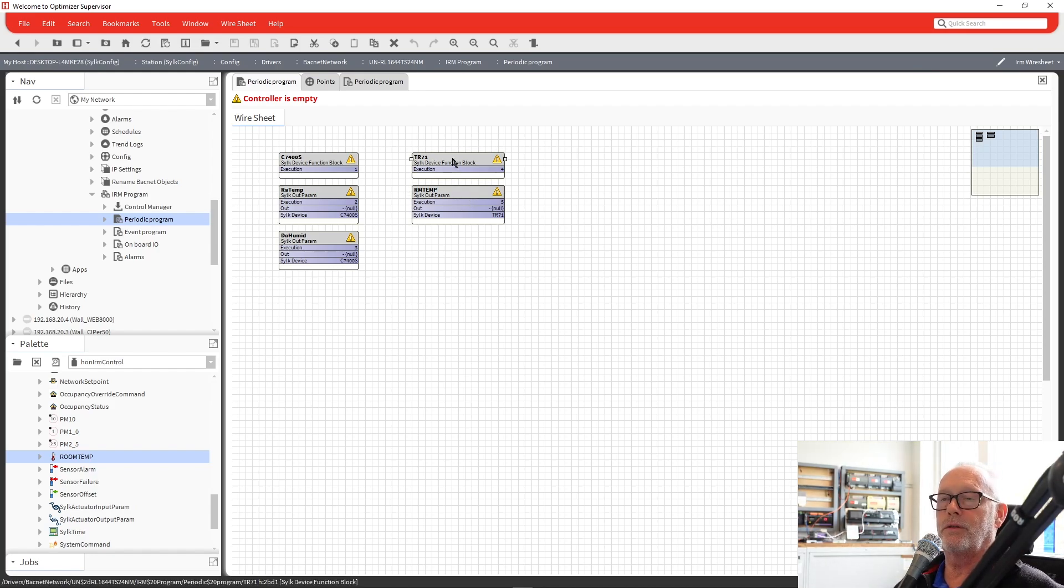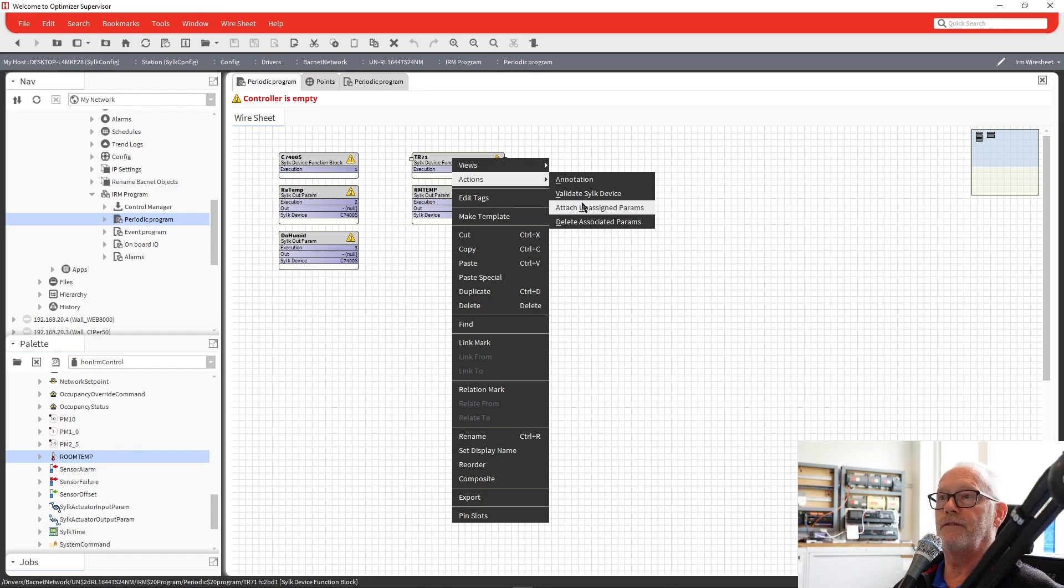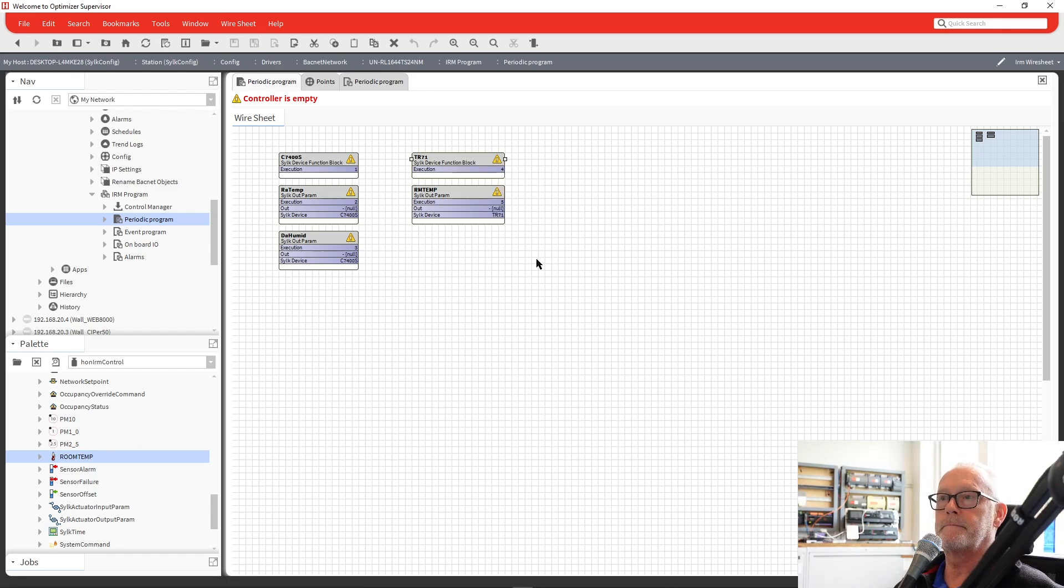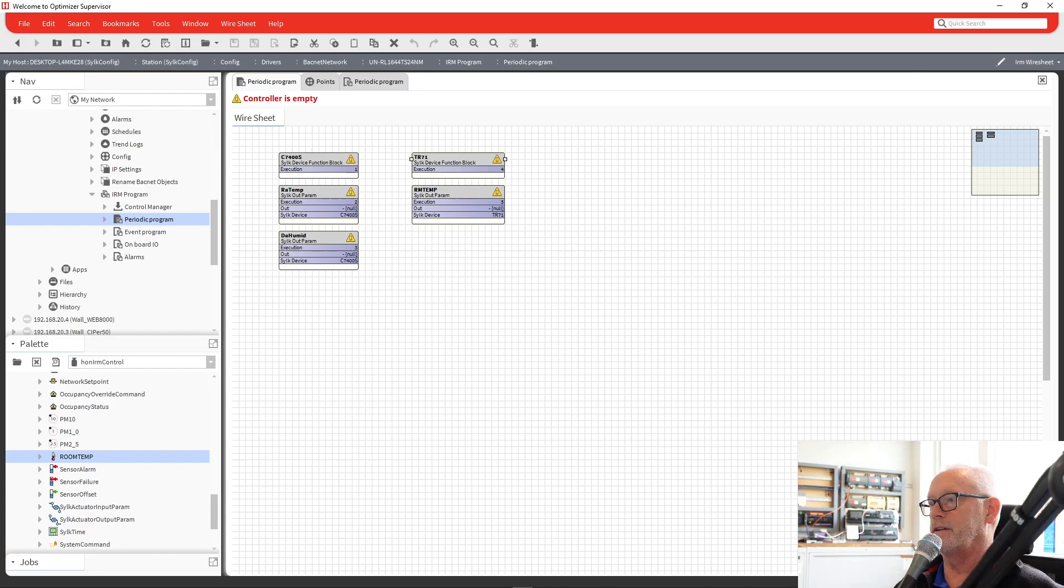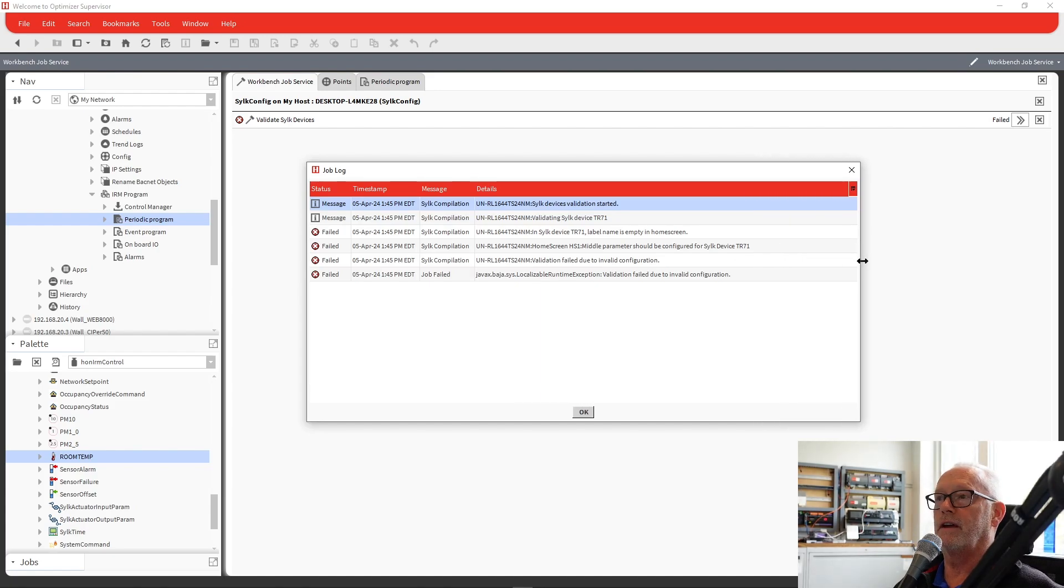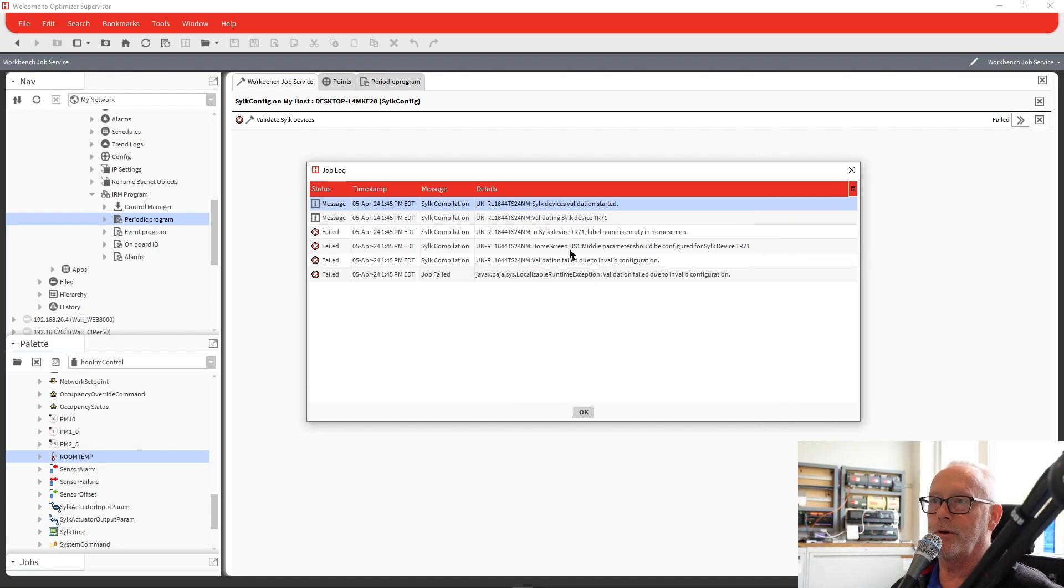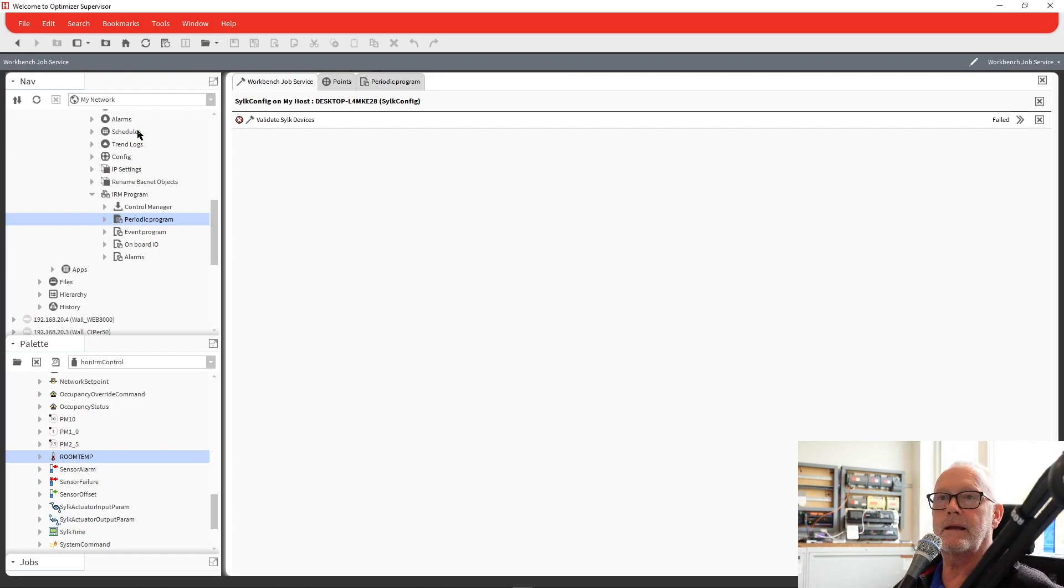Once we finish with all this, we're going to go through here and we can go in and say validate our CILC device. We'll let it go through and it did come up and says failed. So now we can go in here and read what the failure is. We can say, oh, okay, what do we have? We didn't assign a parameter to display on the screen. We're missing a label on the home screen. So what we'll do now is go back, take a look at that, go back in the TR-71.